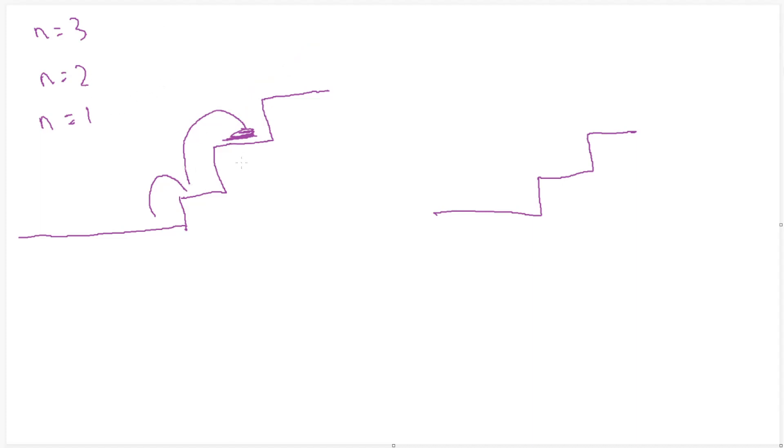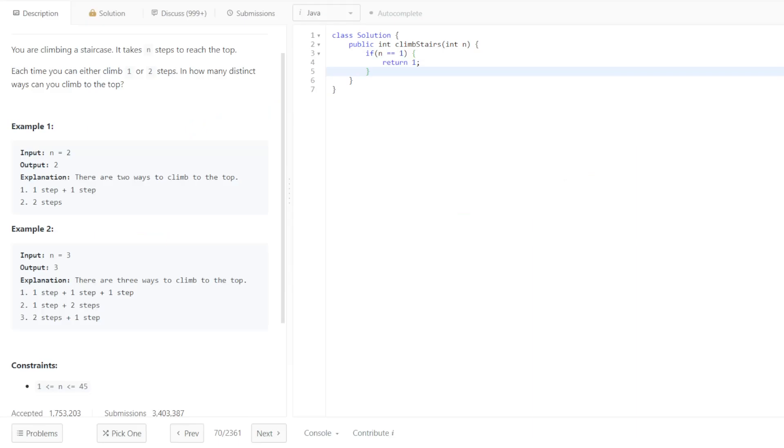So we're at n-2, which is right here. We can do 1, 2. And once we're at 2, that would mean n would be equal to 0, because we'd already be at the top spot. So we can say, if n is less than or equal to 0, we should just be able to return 0, because we're already there.